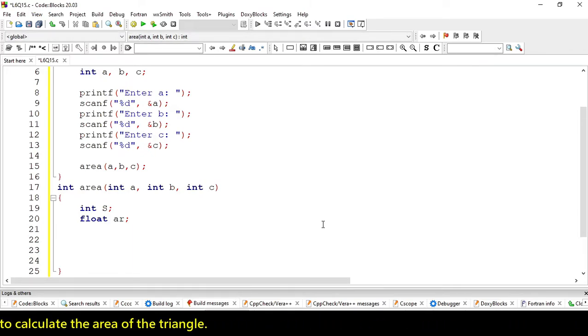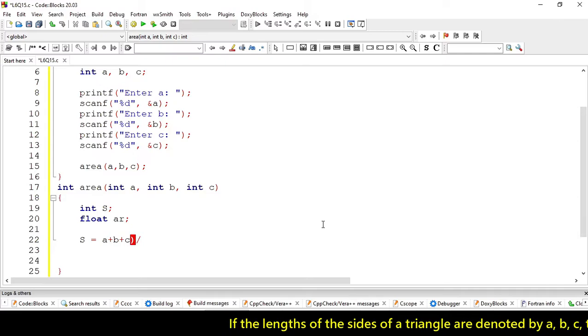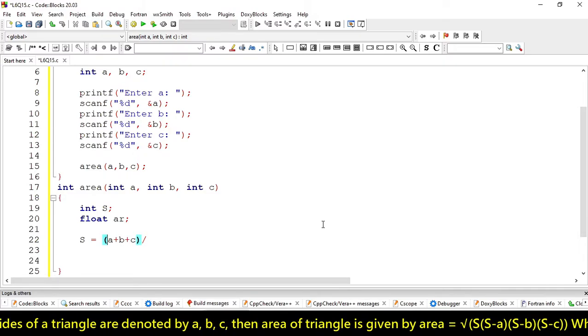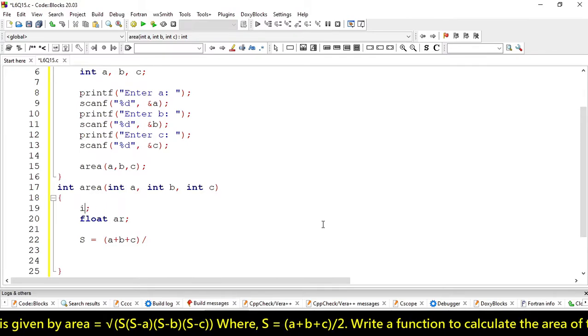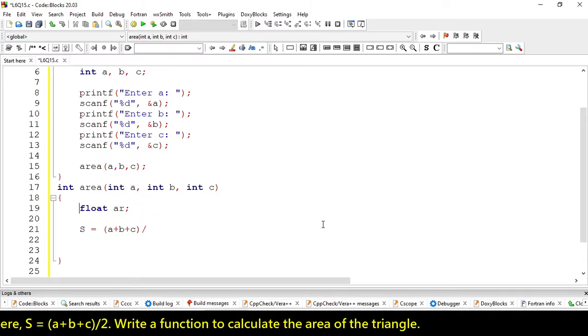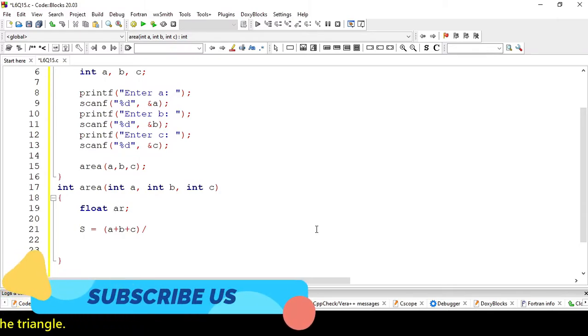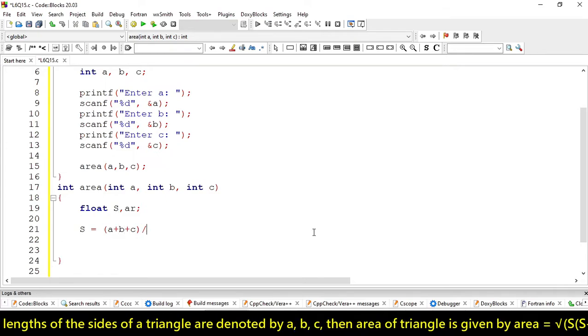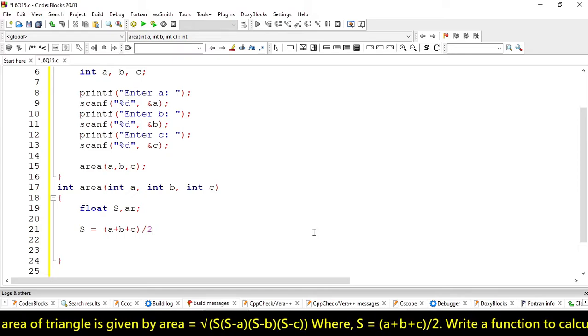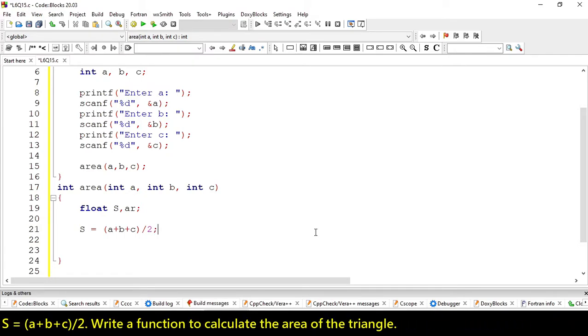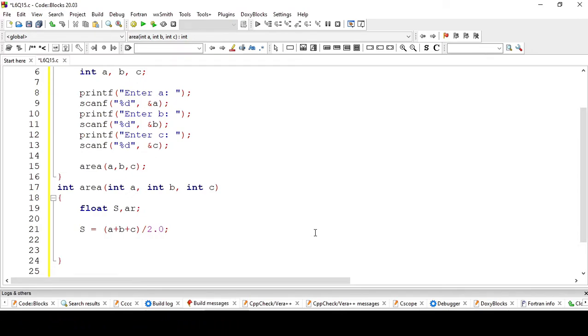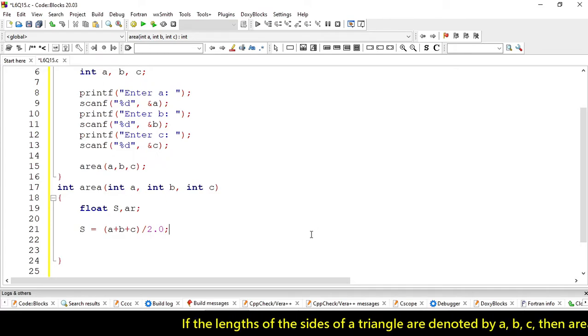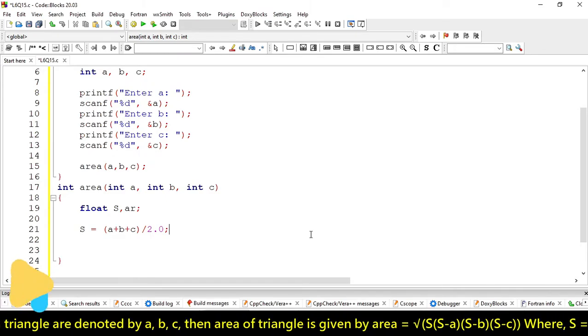Then, S will be A plus B plus C divided by 2. Now, we should take S also as floating point float variable because we are dividing. As we know if we divide int by int, we always get an integer value. So, we have to convert this number 2 into decimal number 2.0. So, now it will return a floating value.